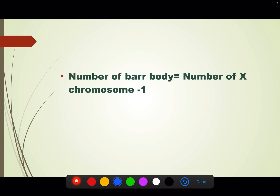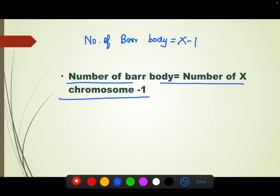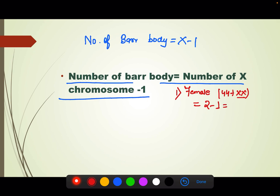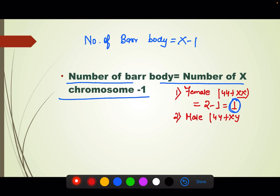The formula to calculate bar body is: number of bar bodies = number of X chromosomes minus 1. For a normal female with genotype 44+XX: number of bar bodies = 2 minus 1 = 1. So the female has 1 active X chromosome and 1 inactivated, condensed bar body. For a normal male with genotype 44+XY: number of bar bodies = 1 minus 1 = 0. The male has 1 active X chromosome and no bar body.